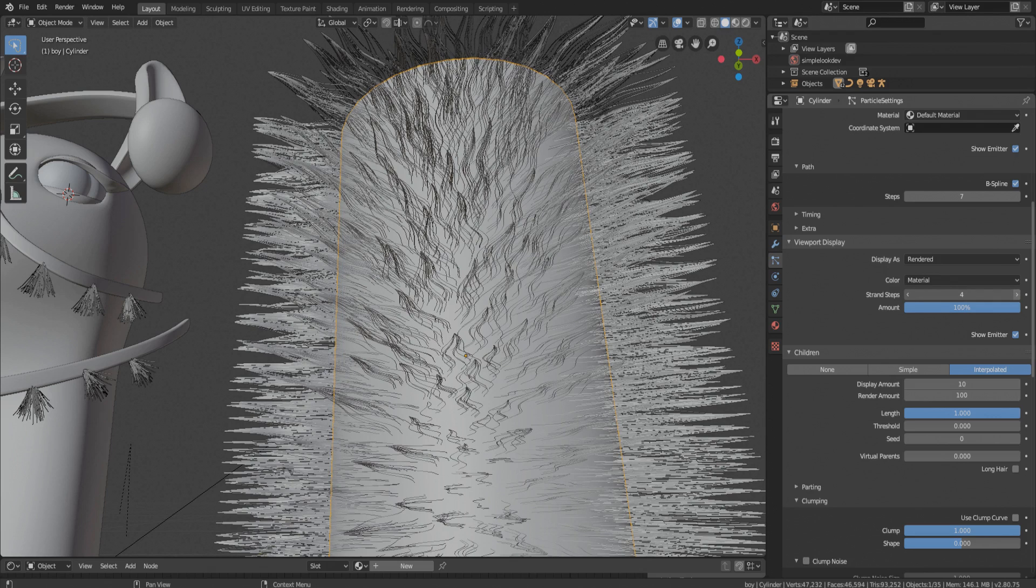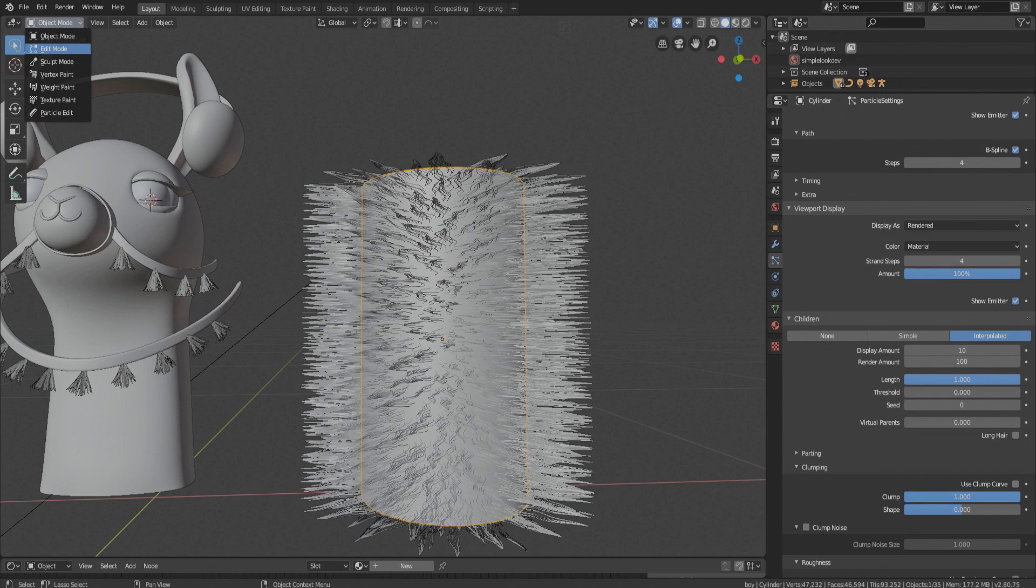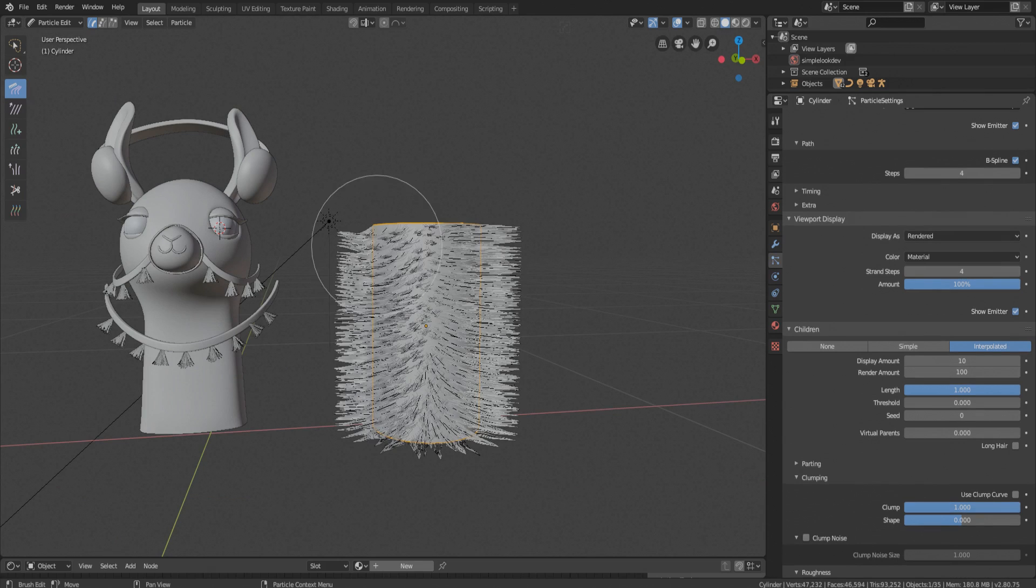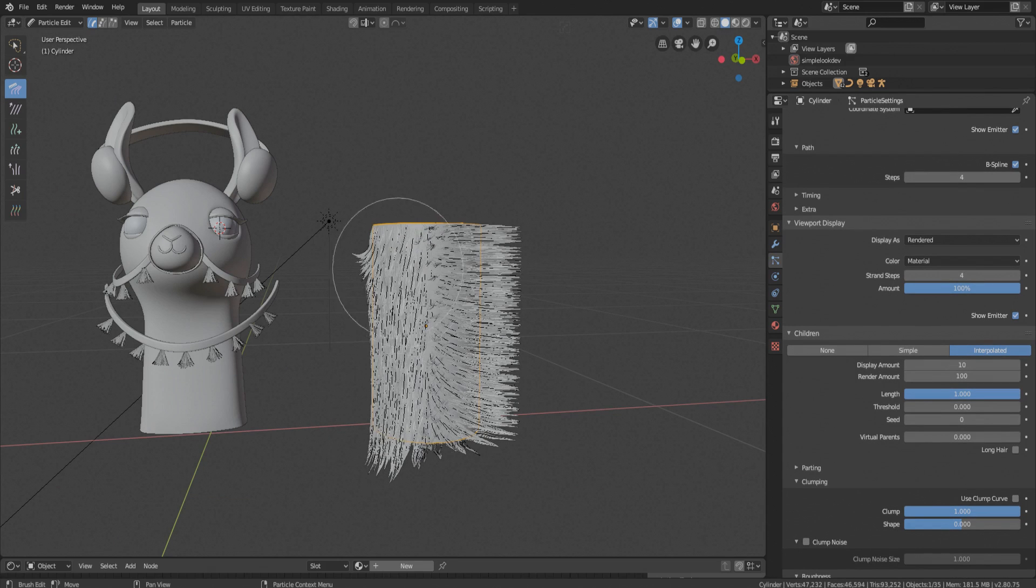Now let's groom it. For this go to particle edit mode and take comb tool. What I did for llama is I combed all hair downwards first.